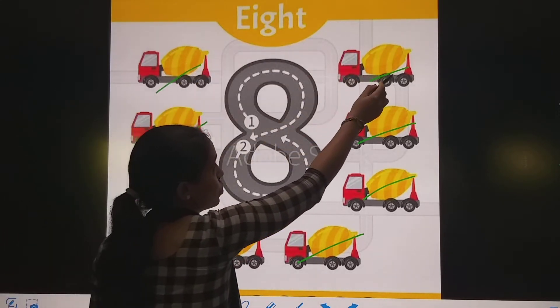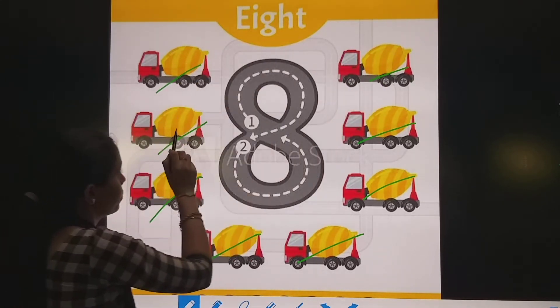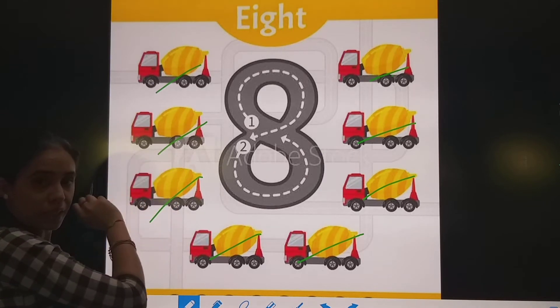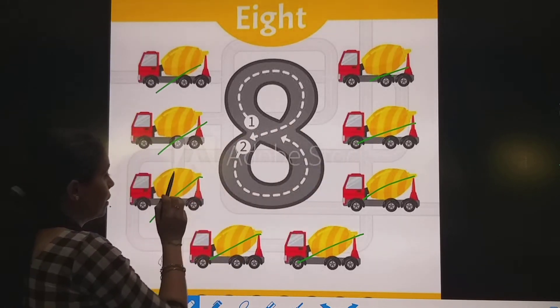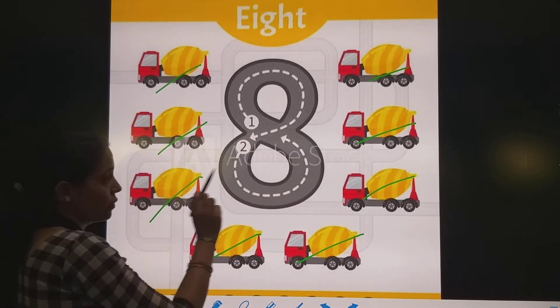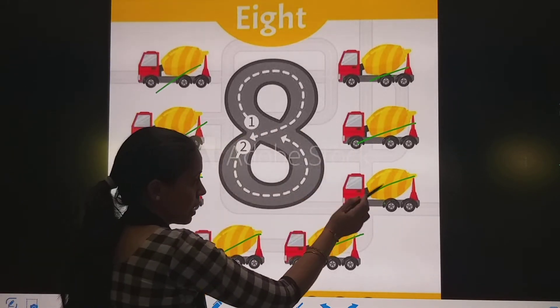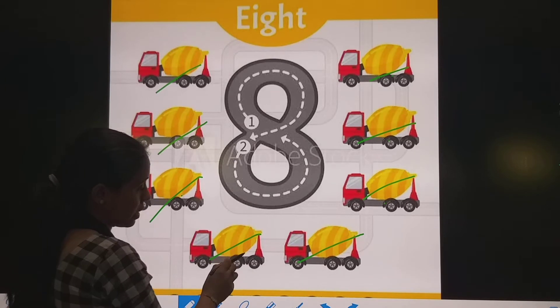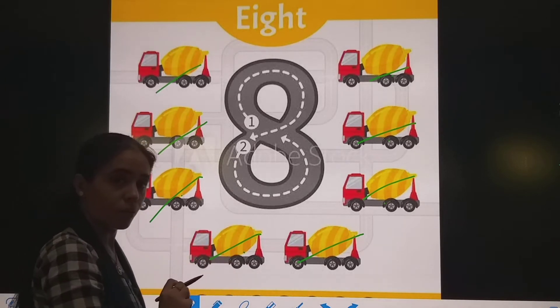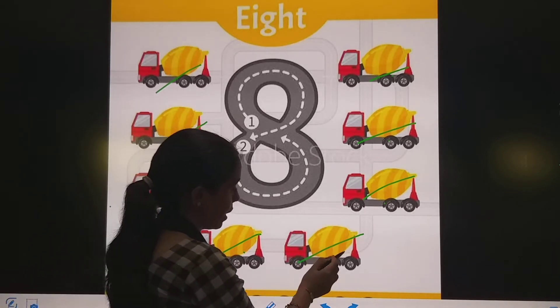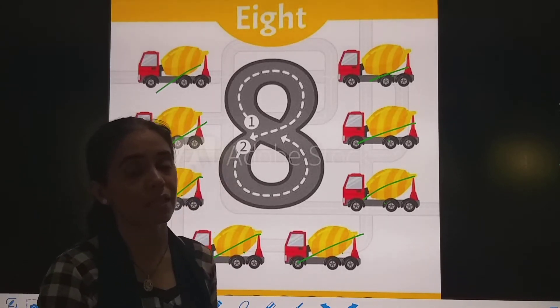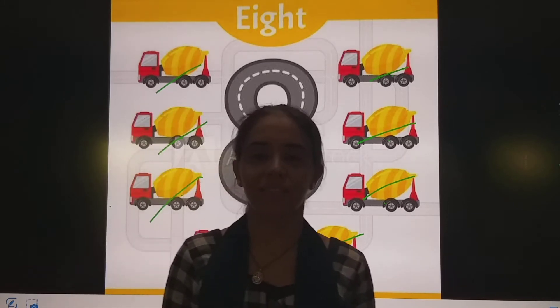1, 2, 3, 4, 5, 6, 7. Then what comes after 7? 8. So, how many strawberries? 8.